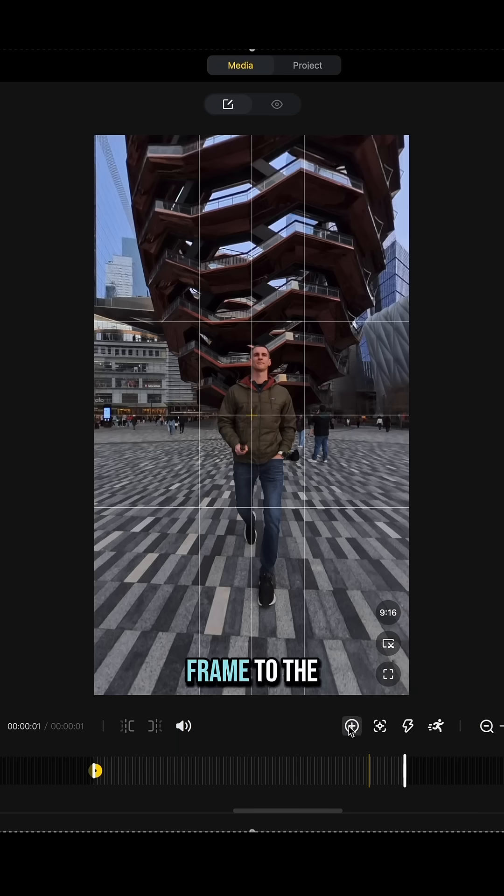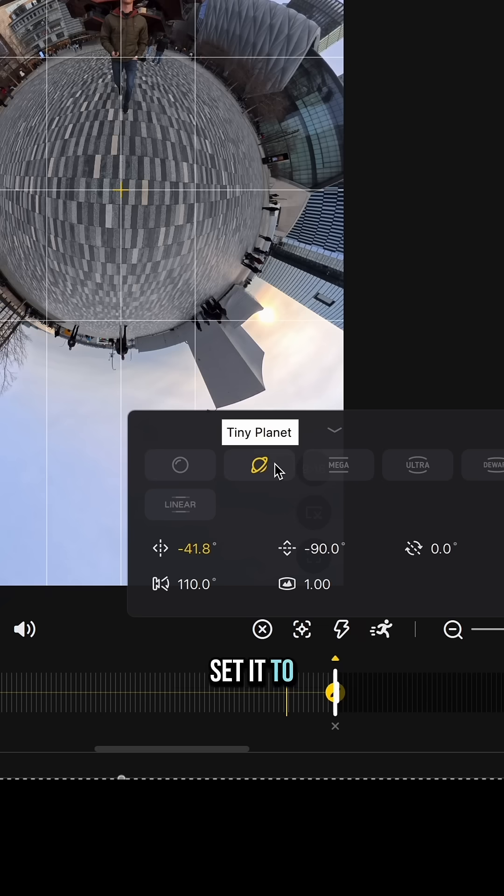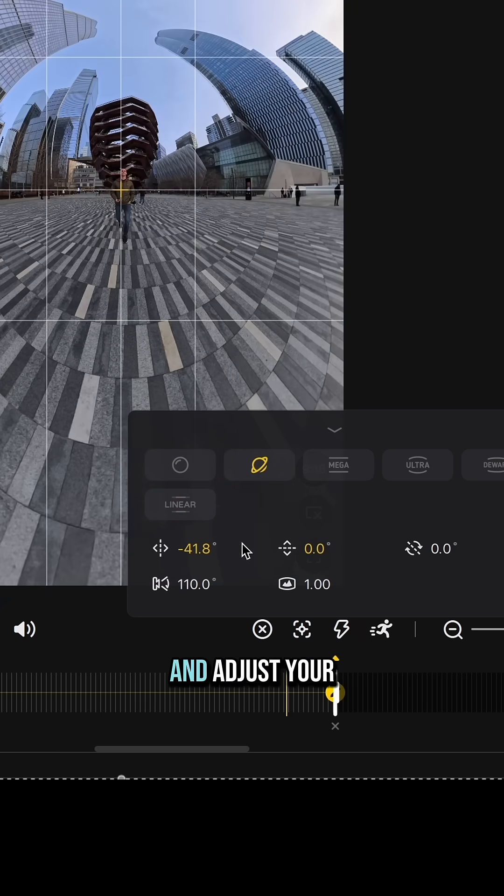Add a keyframe to the last frame of your stride and set it to tiny planet view. Change the tilt height to zero and adjust your position to be centered.